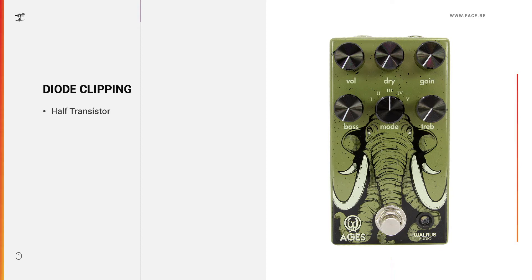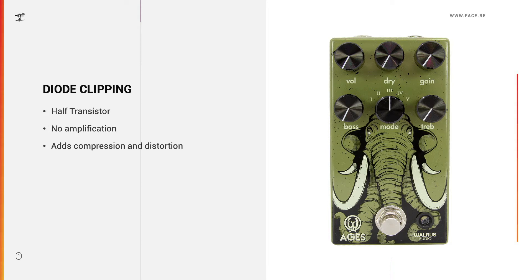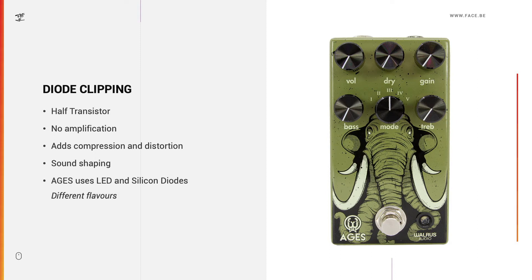A diode is more or less half a transistor. It doesn't give you any amplification like a transistor would, but it adds compression and distortion when you hit it with a pre-amplified signal. Therefore it's very good for sound shaping. Aegis uses LED and silicon diodes, of which each gives you a different flavor, so to say.